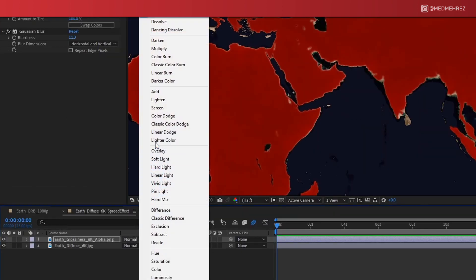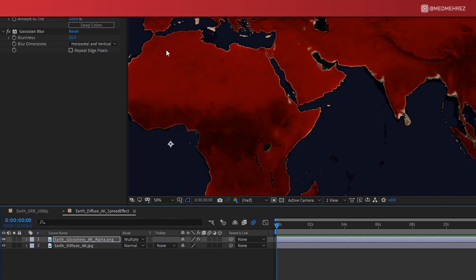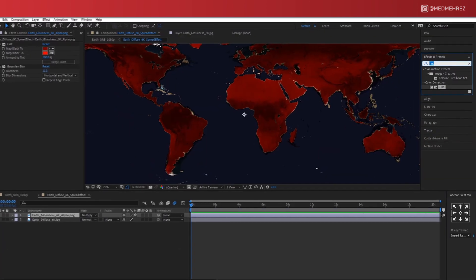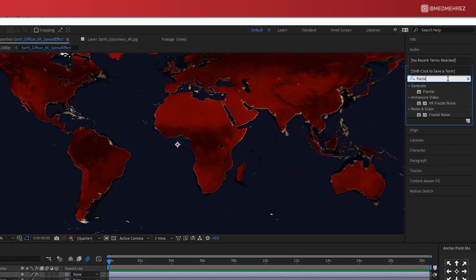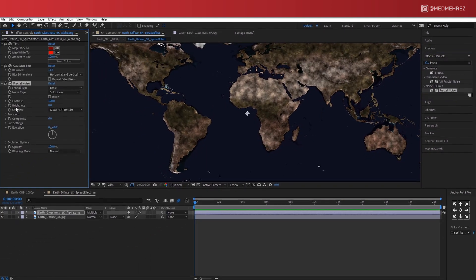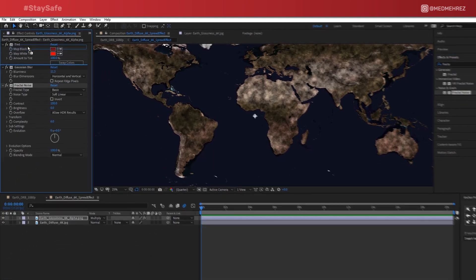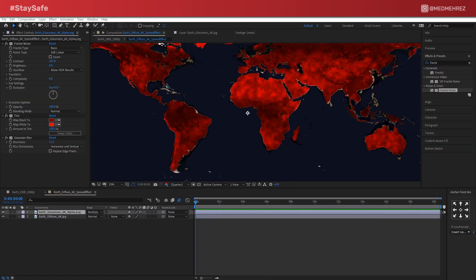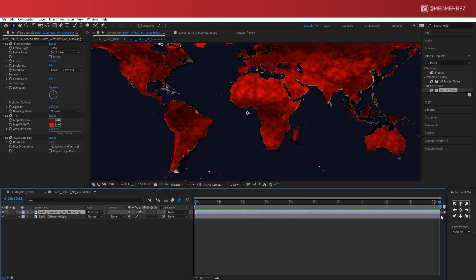Blend the layer to the existing map by changing its mode to Multiply. Add Fractal Noise. You can play with some values here like Contrast and Complexity, just see what works best for you. The cool part about this effect is that we can add a bit of motion to it.